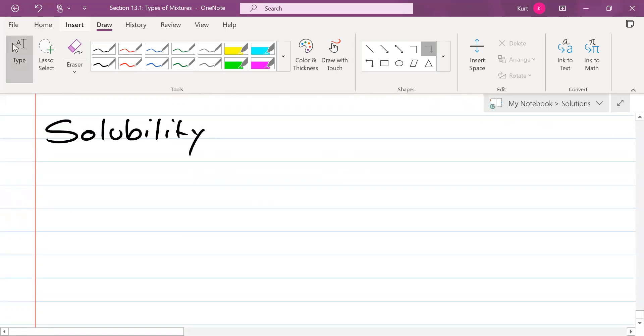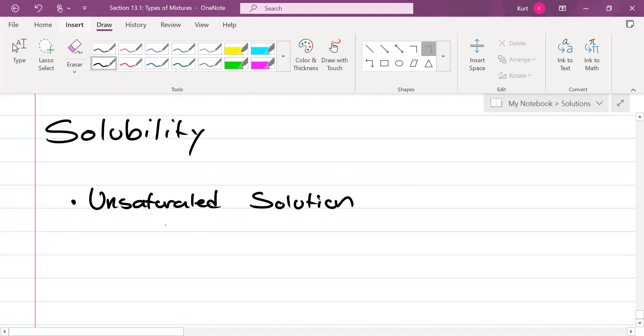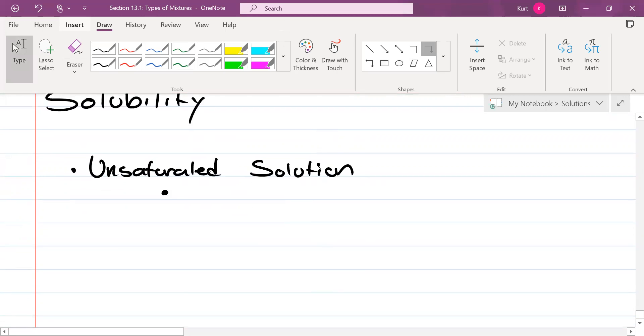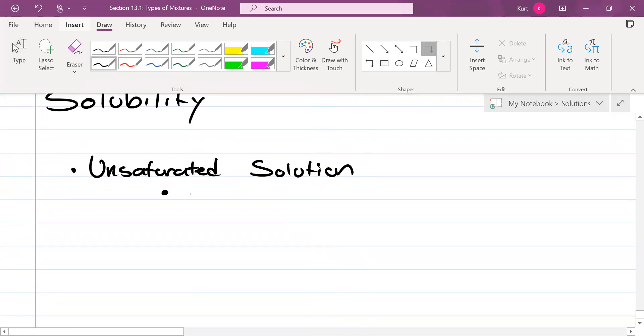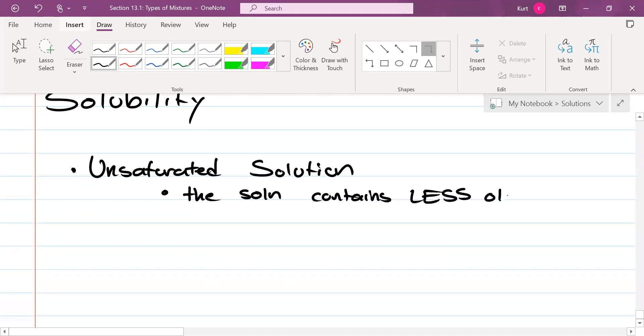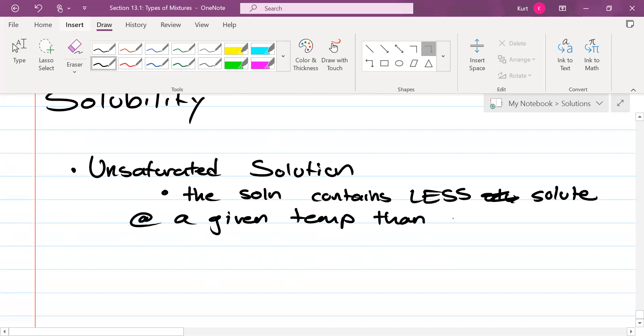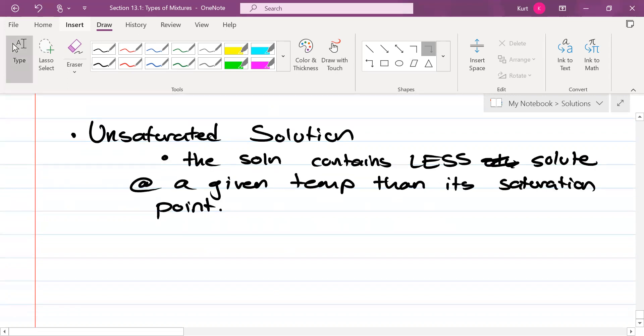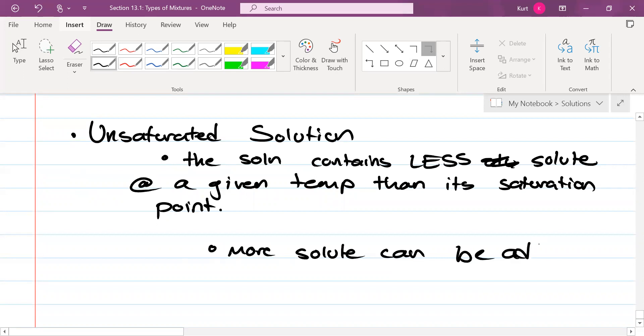Here we go. New stuff. Solubility. Three vocab terms here. Unsaturated solution. In an unsaturated solution, the solution contains less solute than it can hold. What this means is that more solute can be added.